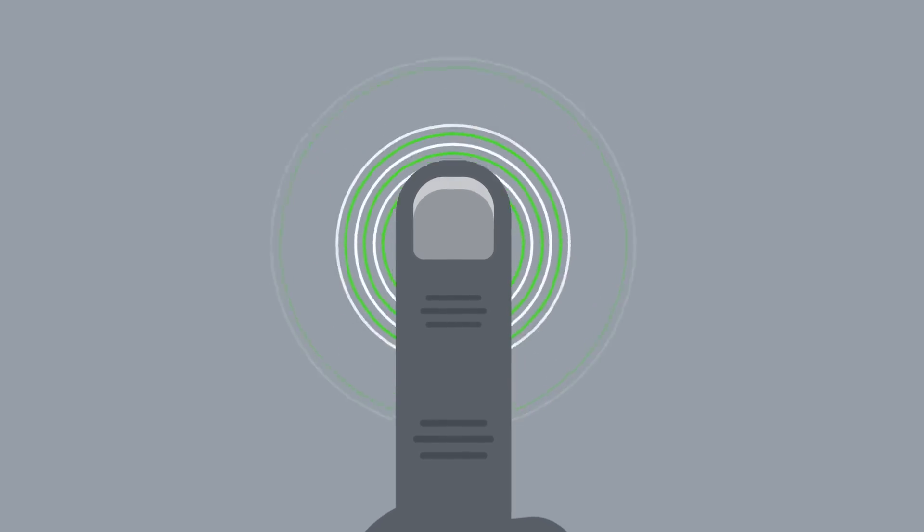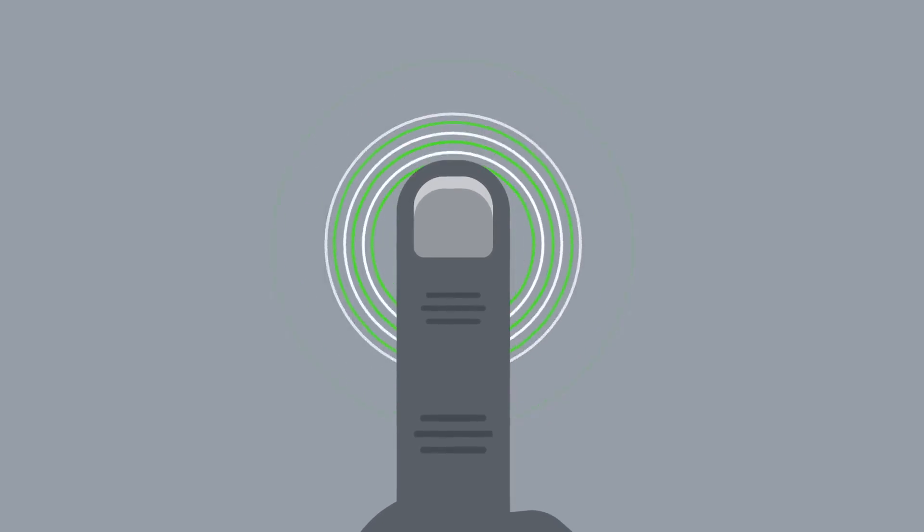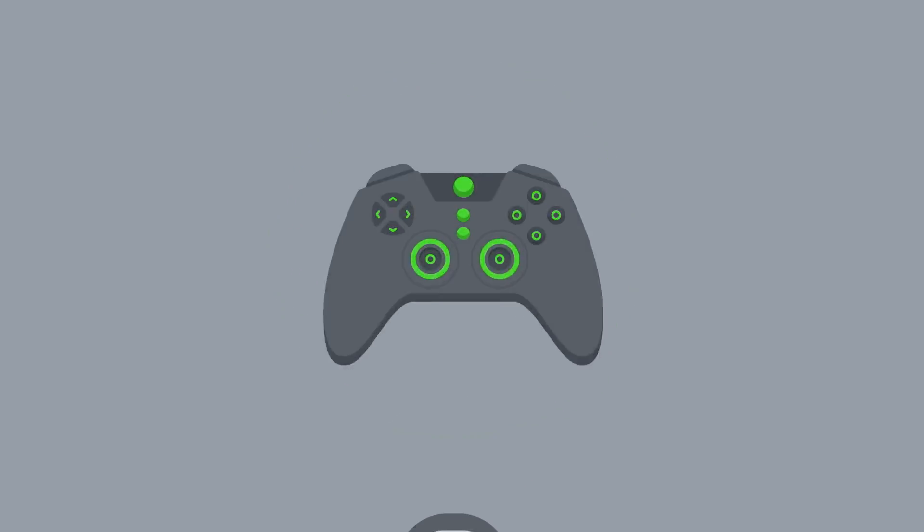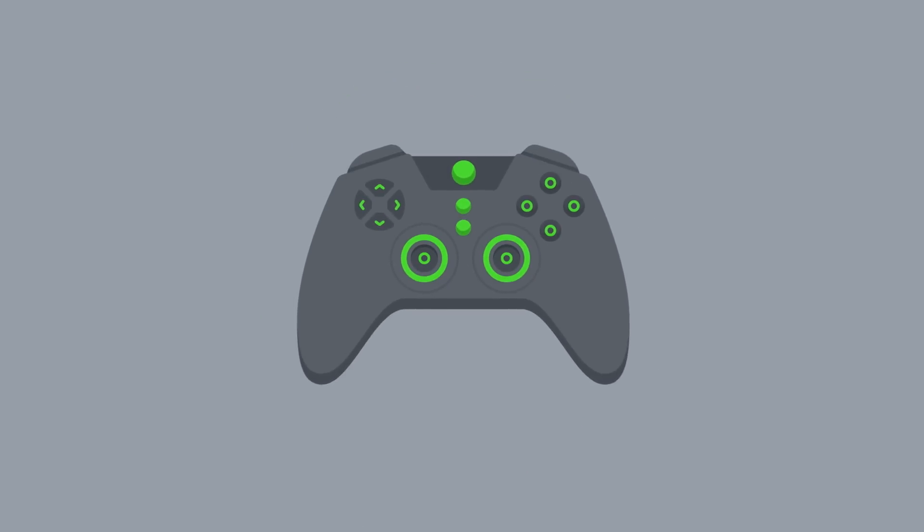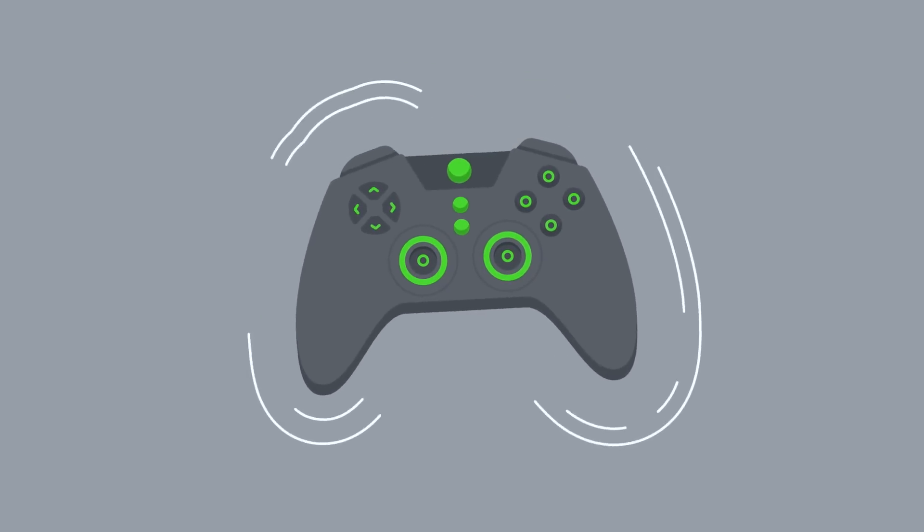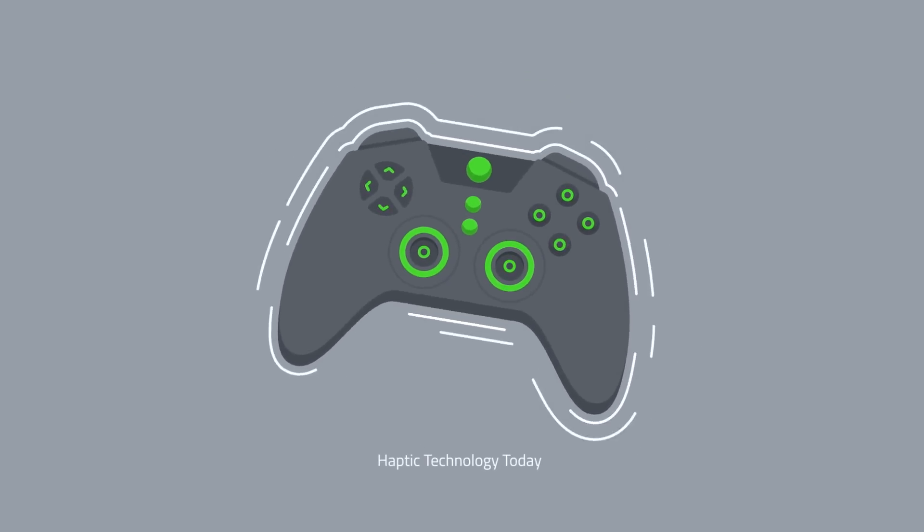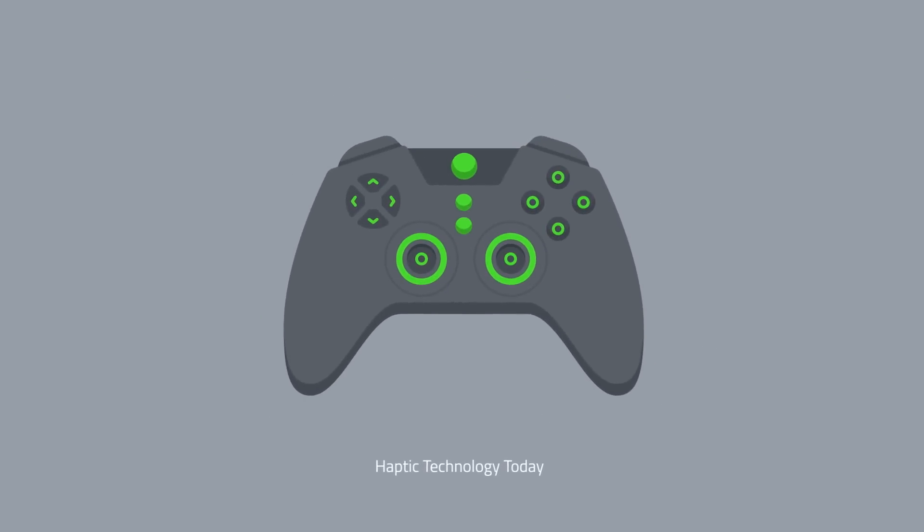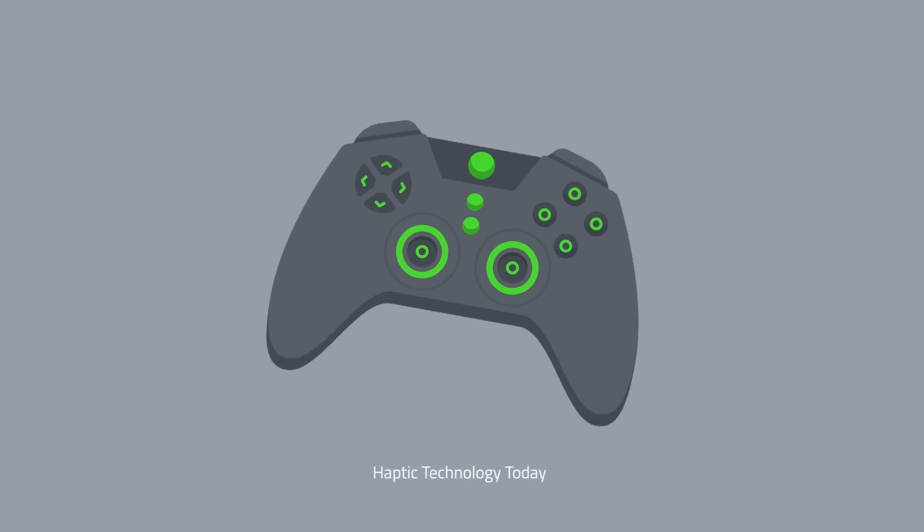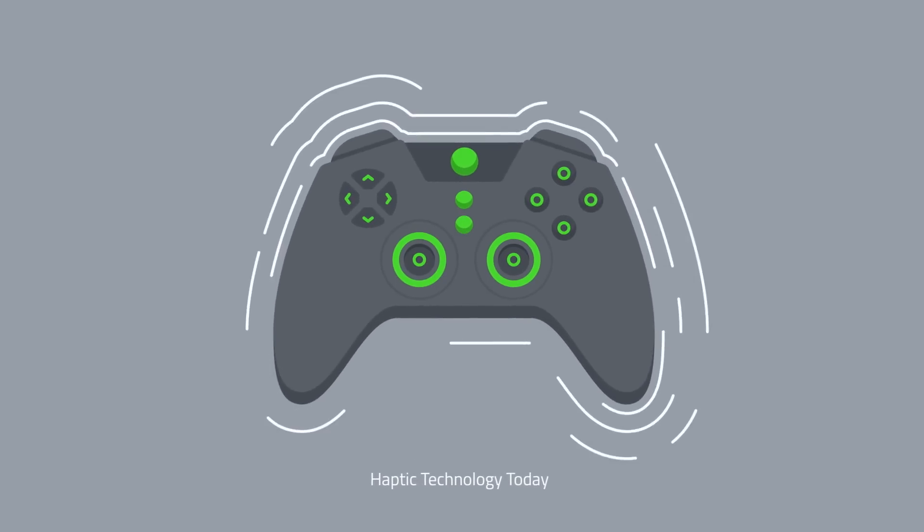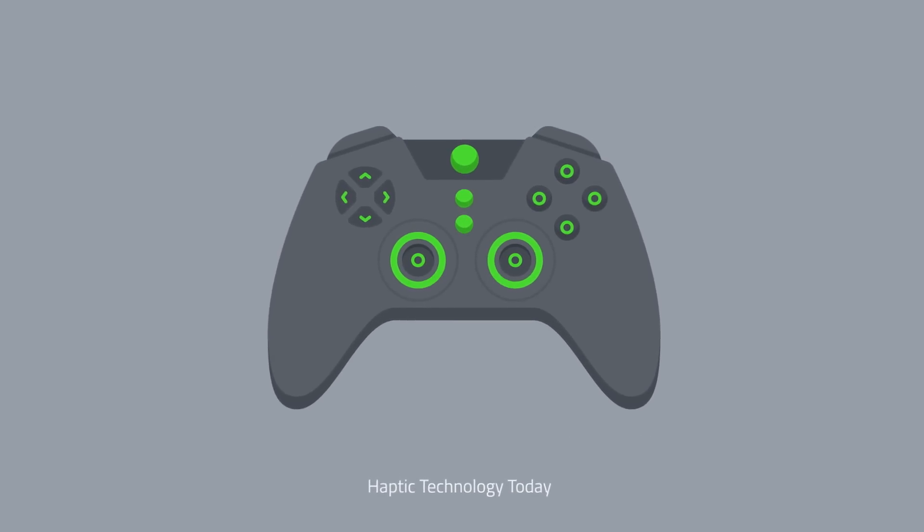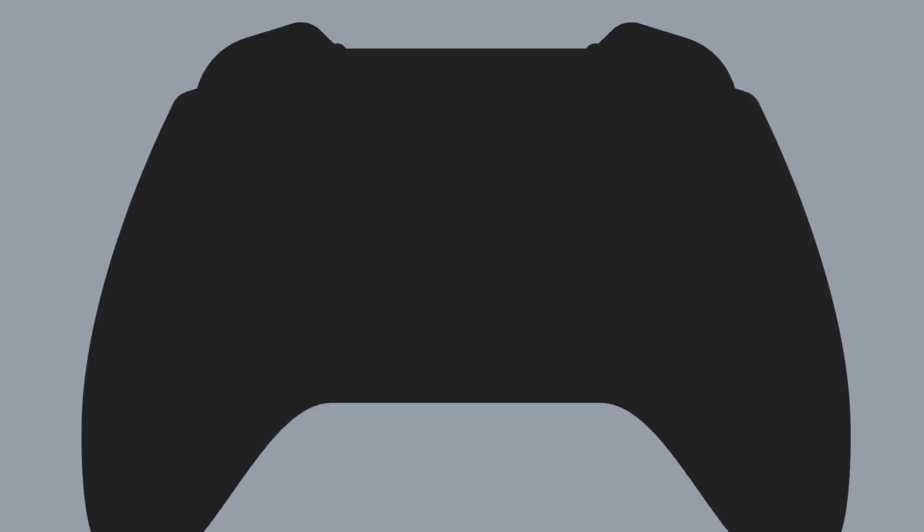Game controllers have engaged our sense of touch by using haptic technology that provides feedback and rumble during key events in a game. But the true potential of haptics to create immersive experiences hasn't yet been fully realized.